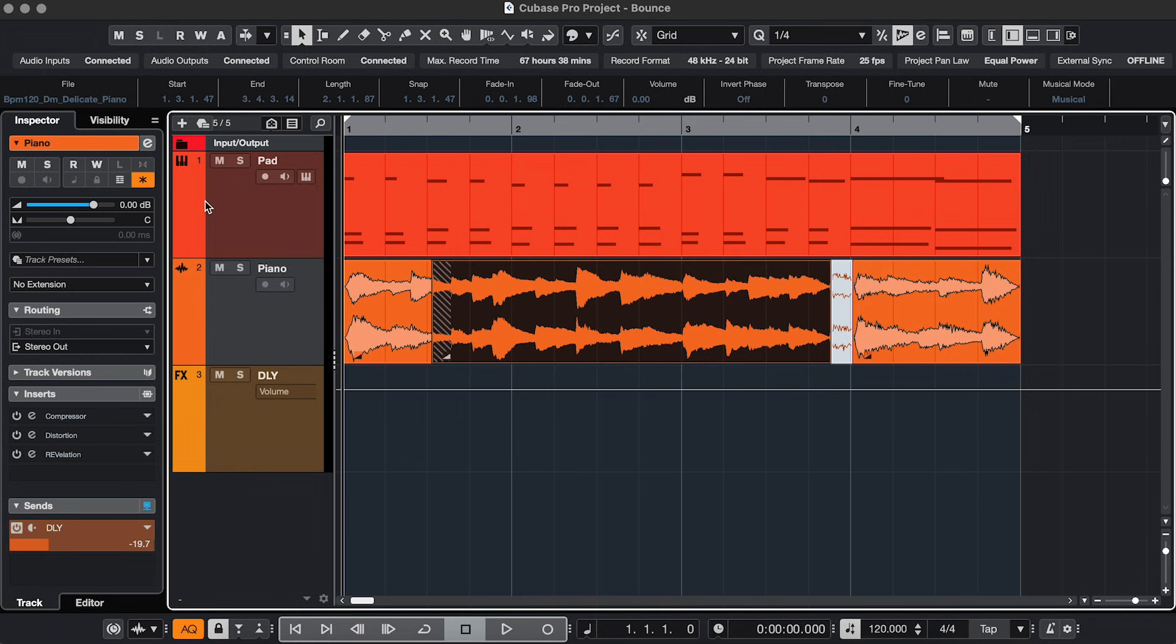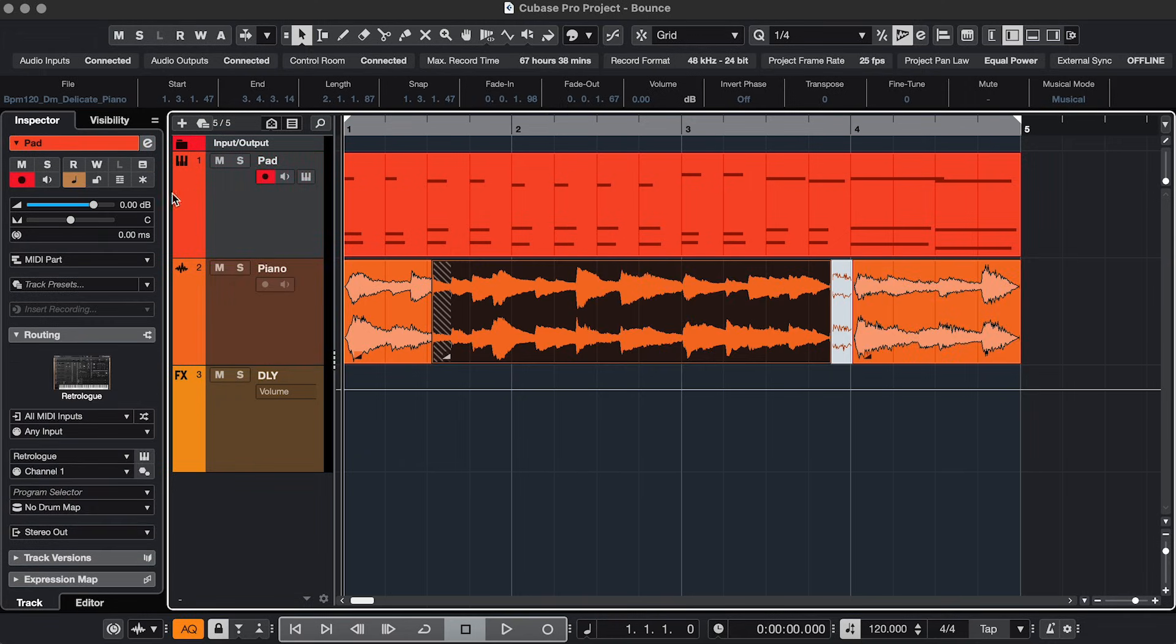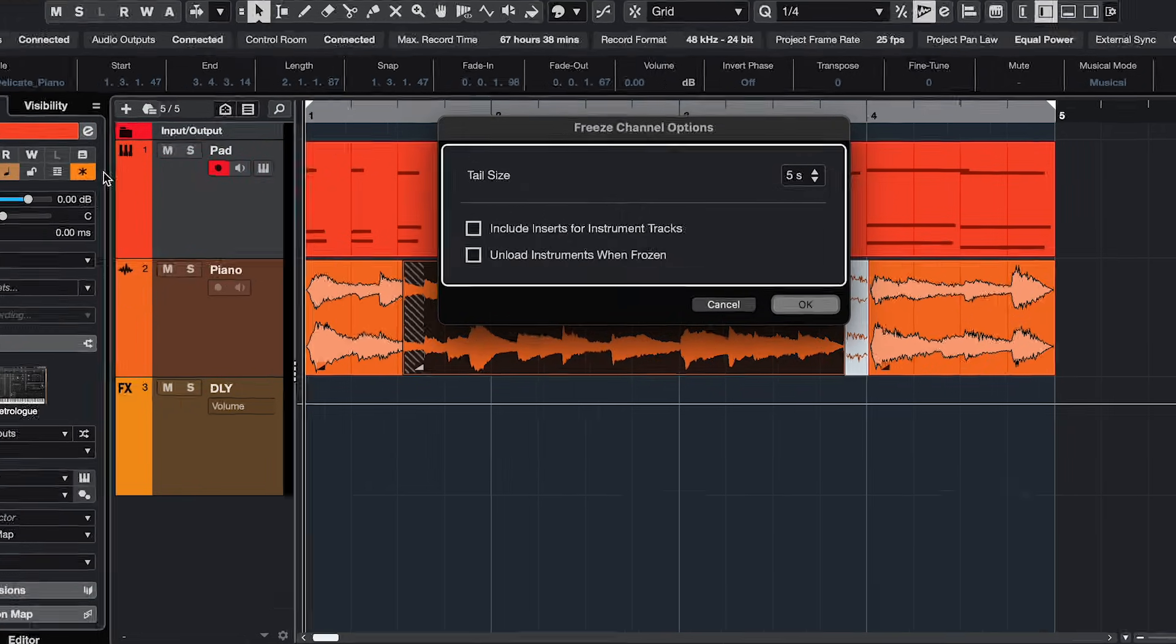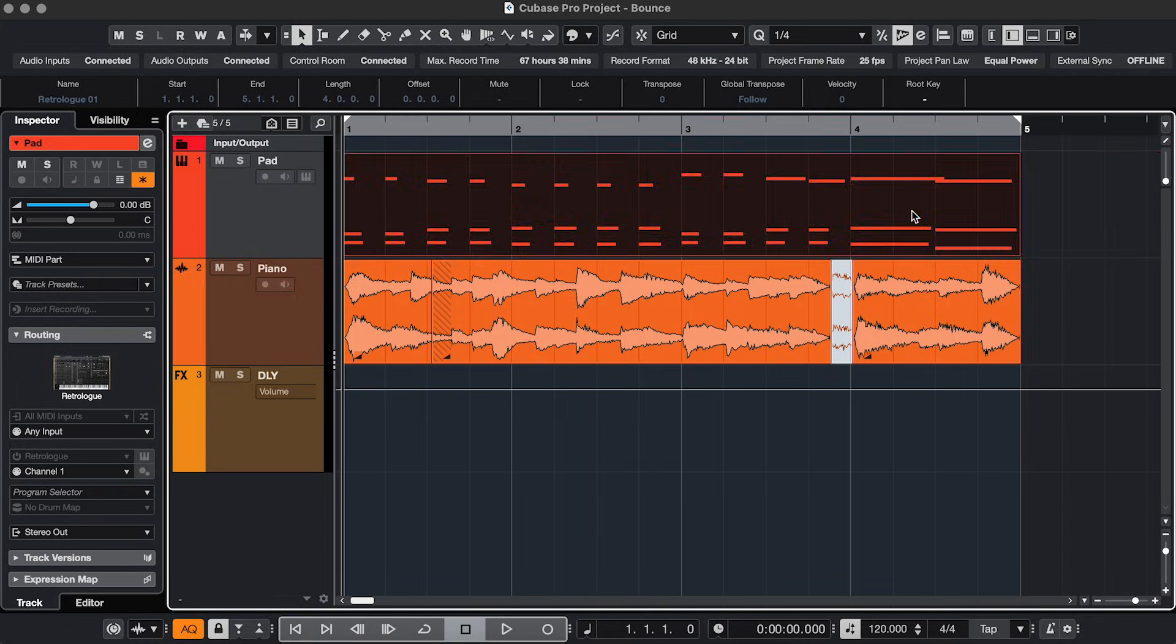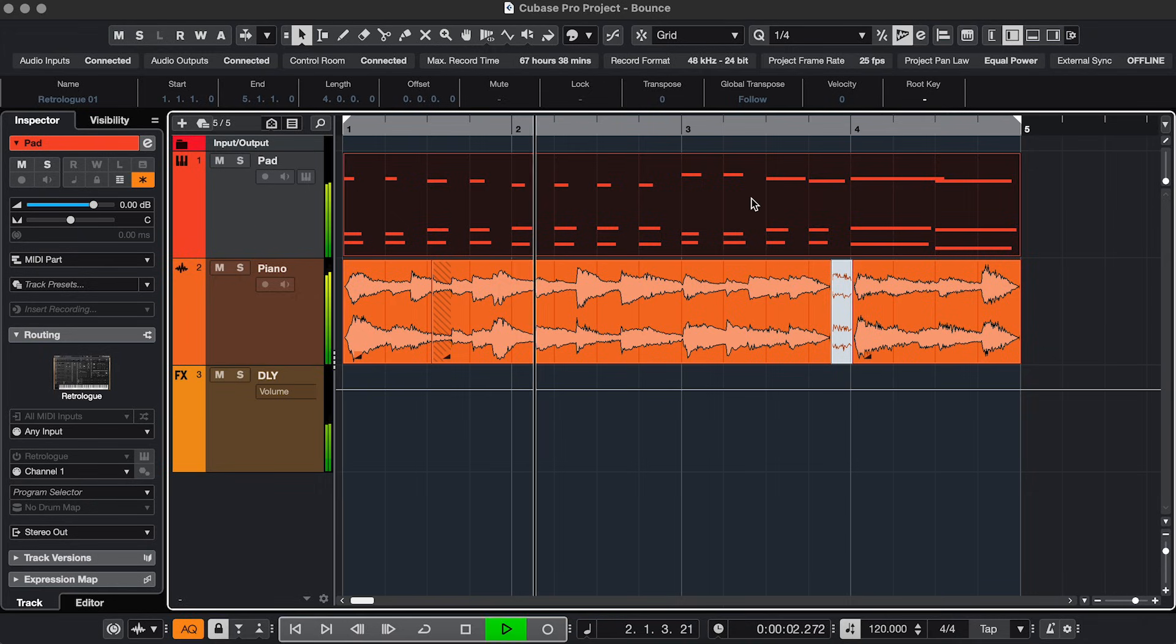Same for MIDI. Here I get some extra options to include inserts and unload the instrument. And I also can't edit it, but they will play back normally.